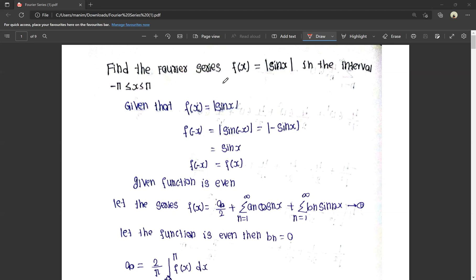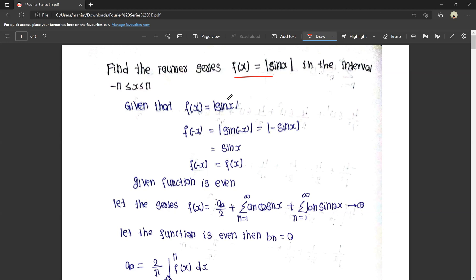Find the Fourier series. f(x) is equal to modulus of sin x, in the interval minus pi is less than x is less than pi. So the function is given on the interval minus pi to plus pi, and f(x) is equal to modulus of sin x.